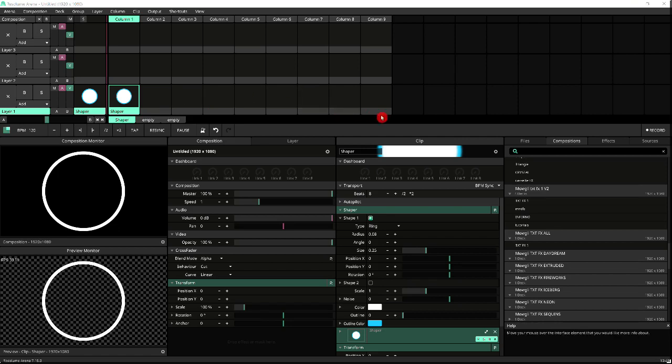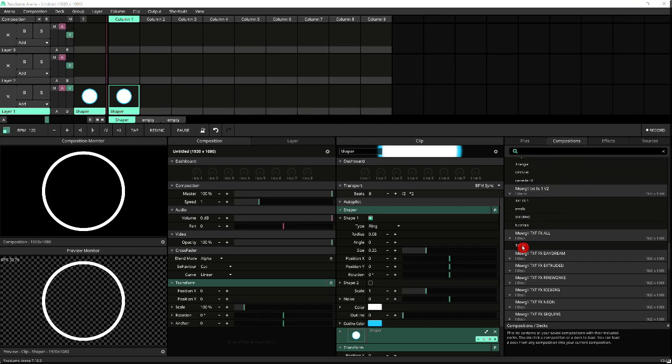So the way I do this, if you go over here to my compositions, you see I've got a composition which has a deck with all my text effects on it.